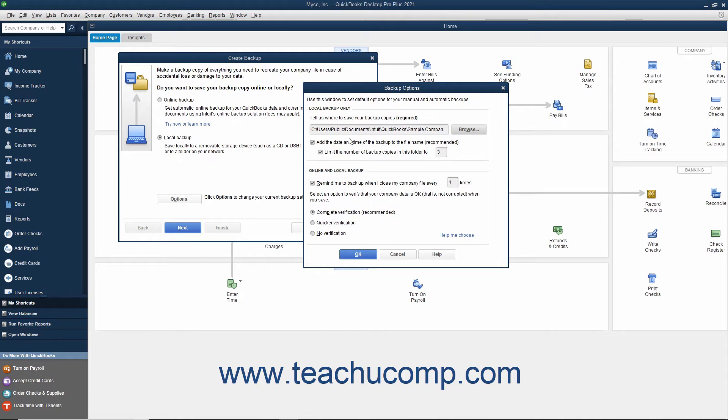The first checkbox, labeled Add the date and time of the backup to the file name recommended, will add those elements to the copy of the backup file that is created so that you can tell when the copy was made.